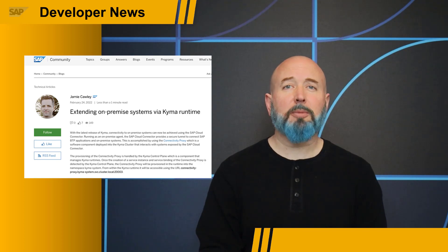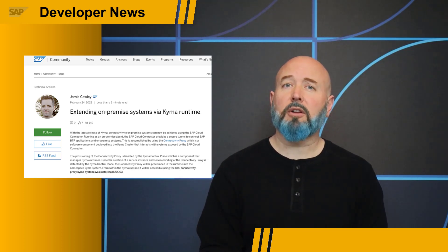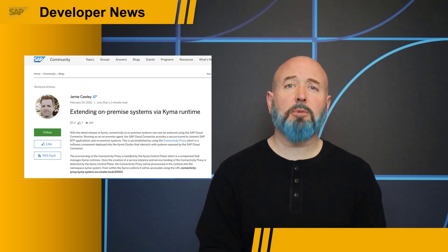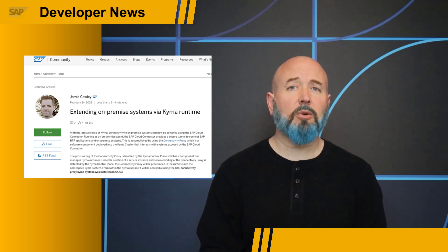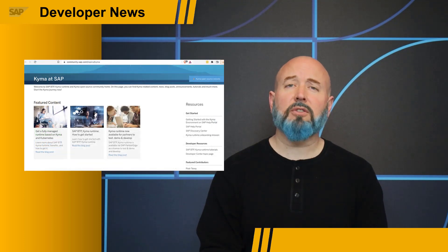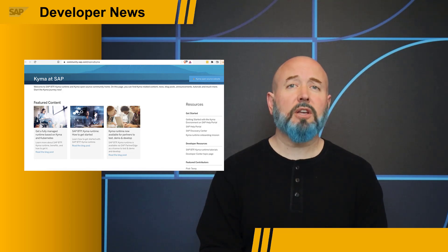Kyma 2.0 also has some very specific items I wanted to highlight by taking a look at some blog posts from colleagues. First up is Jamie Cauley. Jamie has written about how the SAP Cloud Connector and the Kyma control plane work. There are configuration details linked from Jamie's blog post that will help ensure your connectivity proxy is set up correctly. Jamie also highlights the SAP Kyma BTP runtime topic page where you can keep up to date on all things Kyma in one spot.